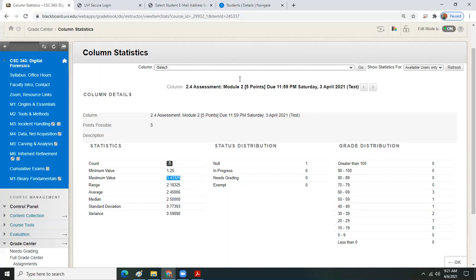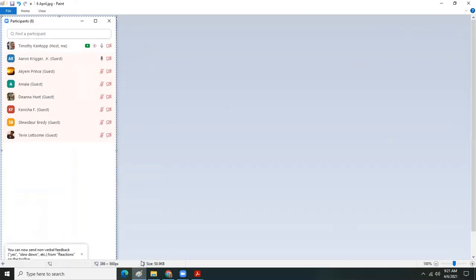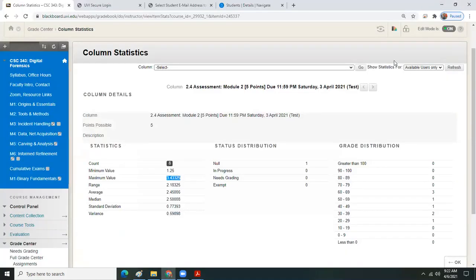Good morning — sorry I'm late, alarm didn't go off. No worries, we're just about ready to start. There were some other details shared earlier this morning, so I'll go ahead and post this recording online and you're going to want to make sure you catch those details.